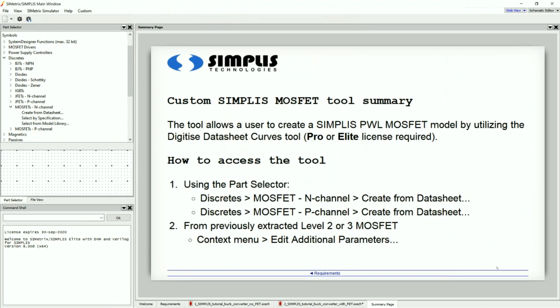To wrap this up, the Custom Simplest MOSFET tool allows a user to create a simplest, piecewise linear MOSFET model by utilizing the Digitize Datasheet Curves tool. It will also allow you to fine-tune a MOSFET model that you have extracted from a SPICE model.